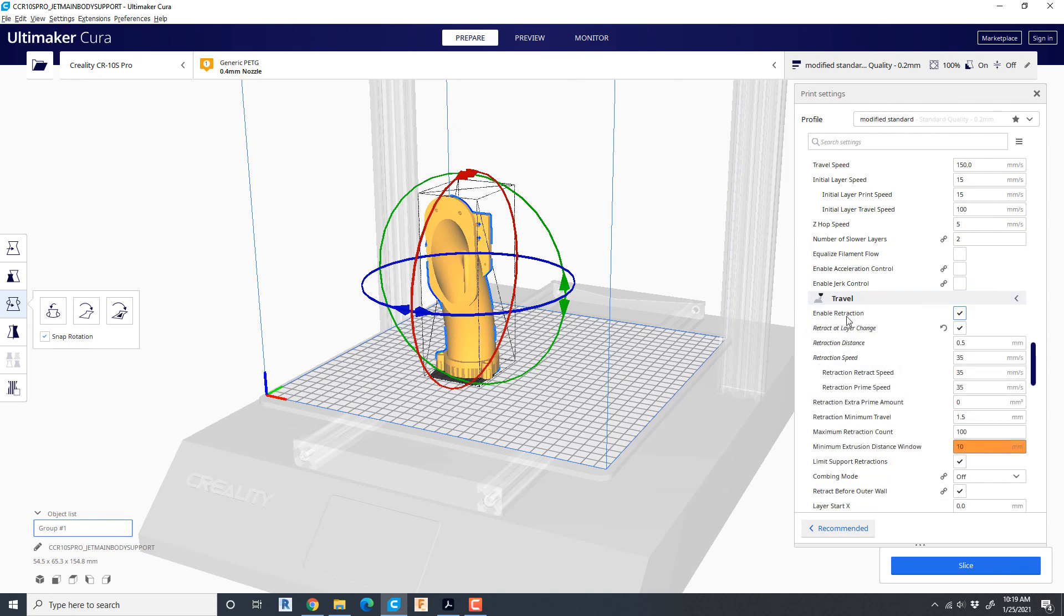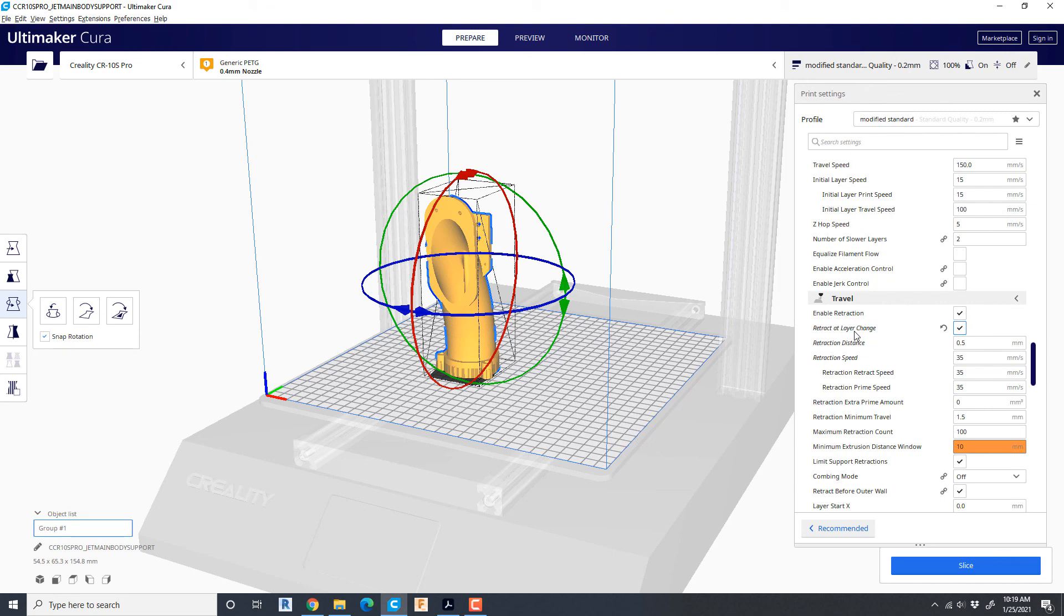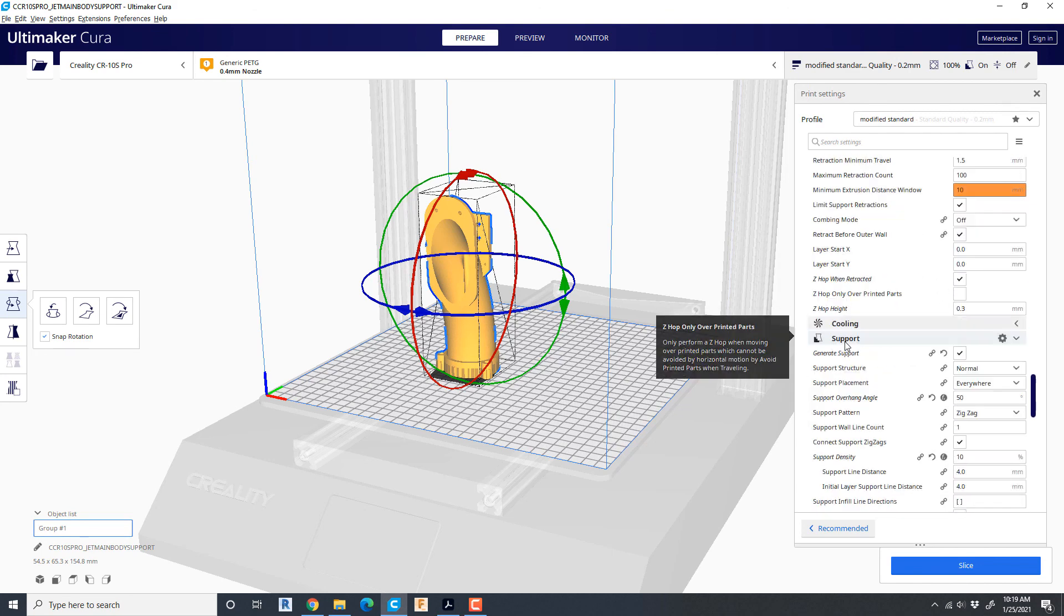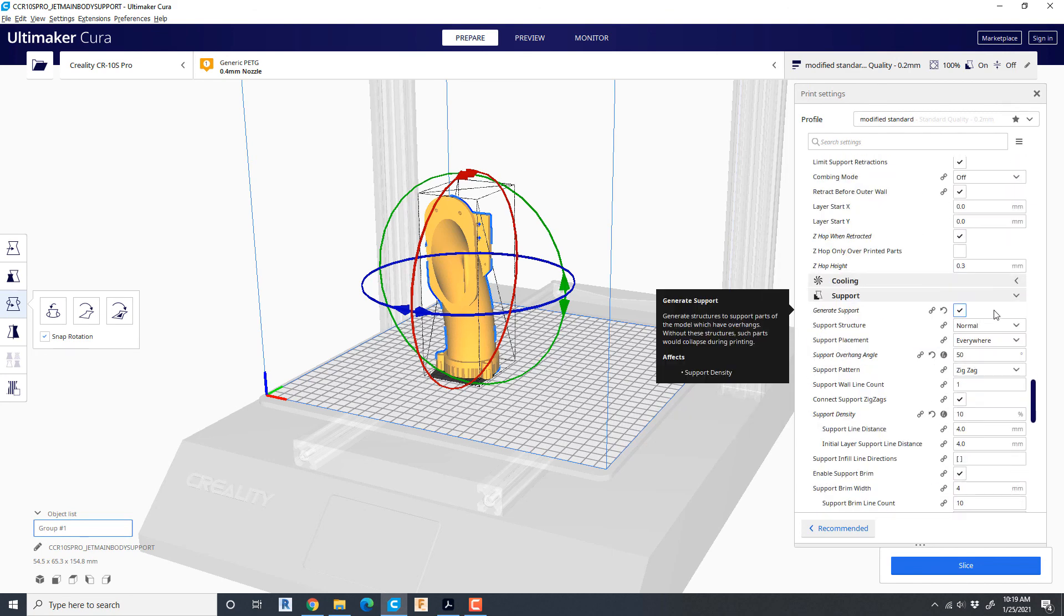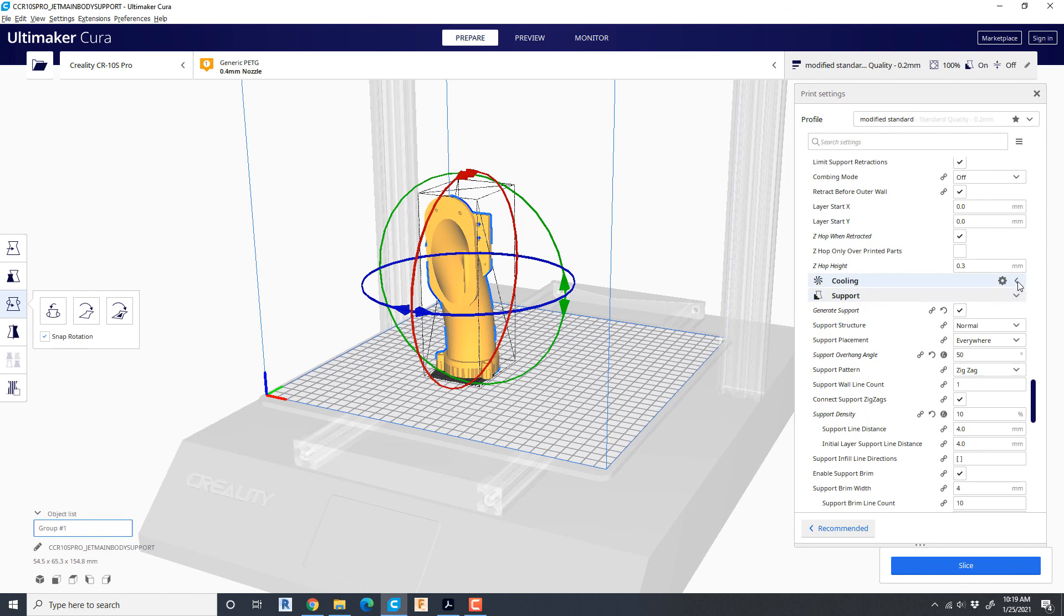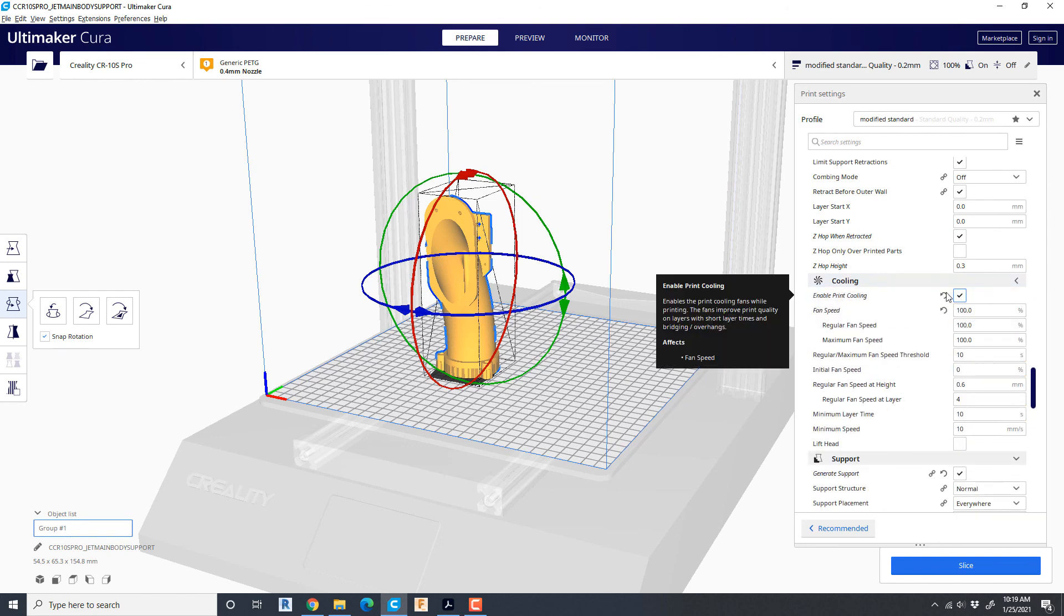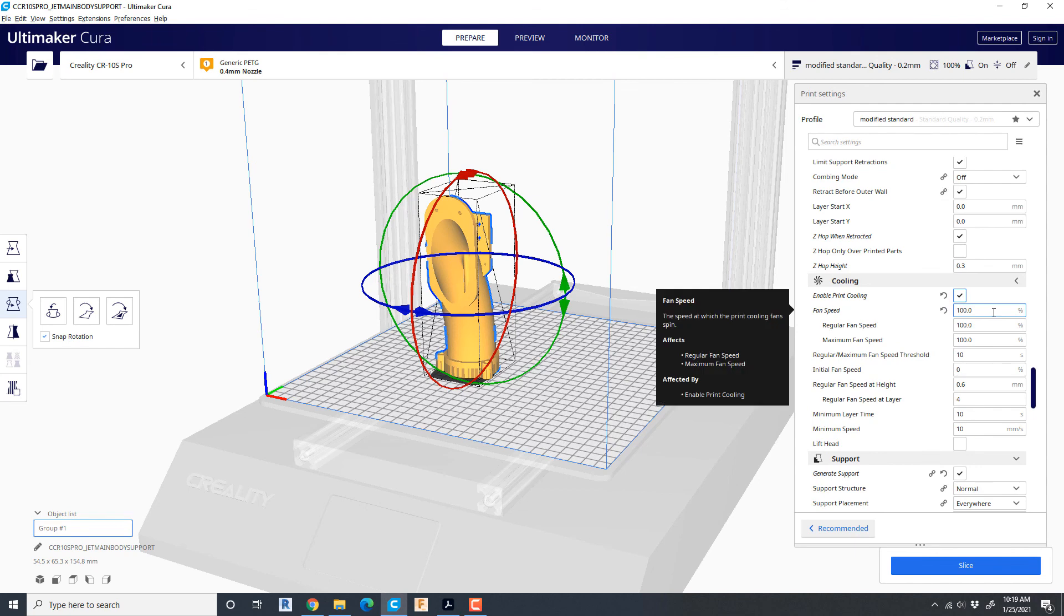Travel. I choose to use retraction on line and I retract at layer changes. Cooling. It's not really critical. I've done it without cooling in fact but if you want to do it, maybe set it down to 50%.